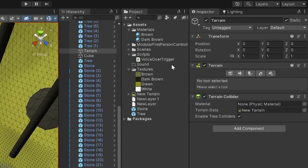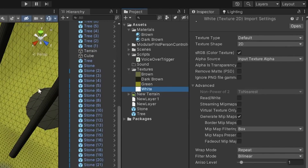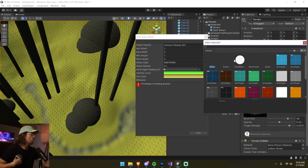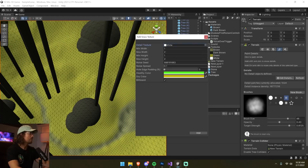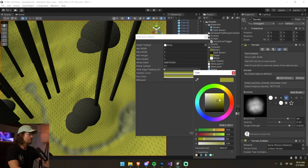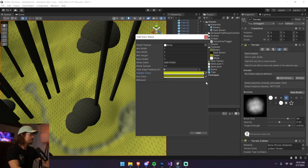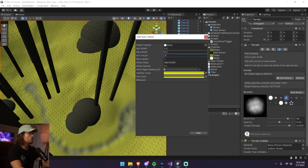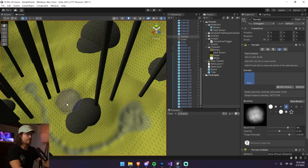Now I add some grass blowing in the wind. In my textures folder I have a white one-by-one pixel image called 'white.' I select the terrain, go to Paint Details, click the circle to add a grass texture, and select the white texture. I set two grass colors — one darker green, one more vibrant green. Minimum width is 0.2, max width 0.6, max height 1.0, minimum height 0.4. I turn Billboard off, click Add, and start painting grass across the terrain.